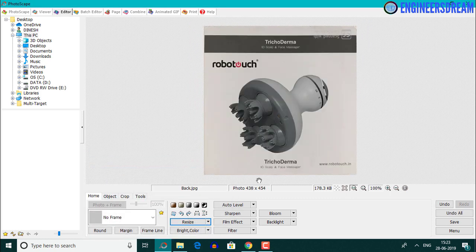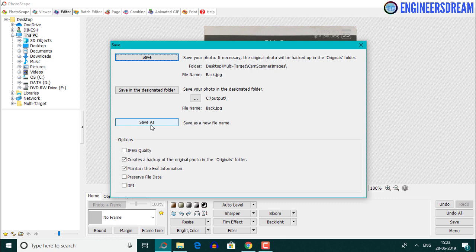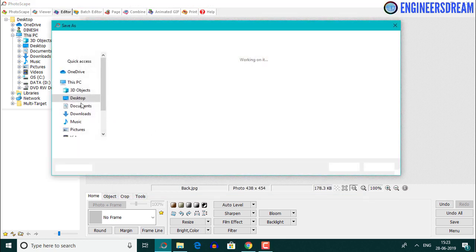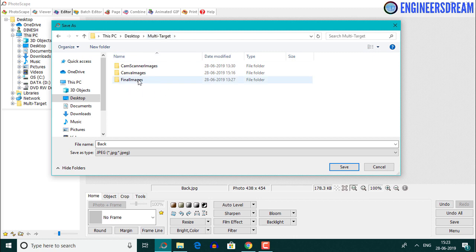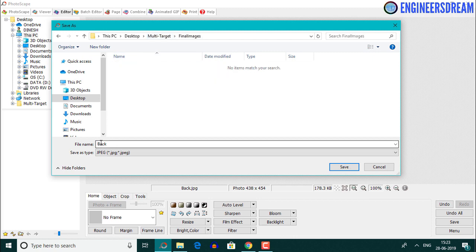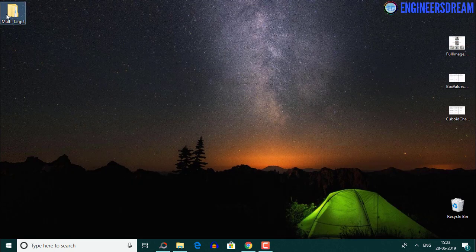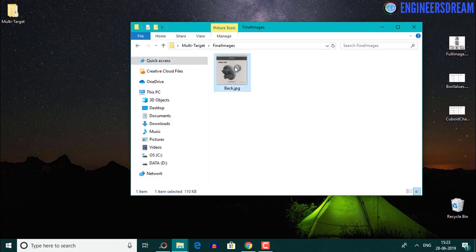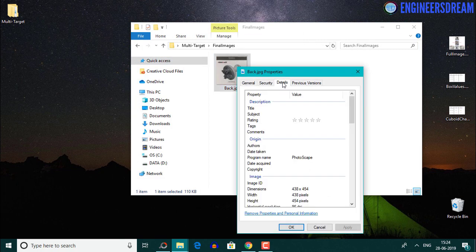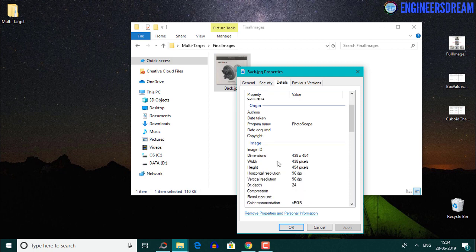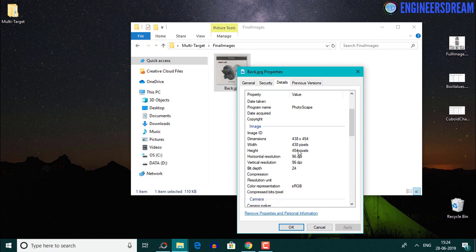After hitting OK, since I had rotated the back image by 180 degrees in Canva, I'll rotate it back using the rotate tool. Then I'll save the image using Ctrl+S, click save as, and save it inside the final images folder. If I open the final images folder, the back image has dimensions of 438 by 454 — matching the Canva image dimensions — and most importantly, it has a bit depth of 24.